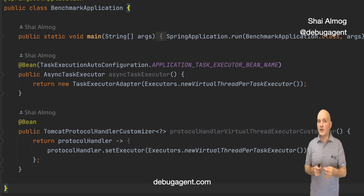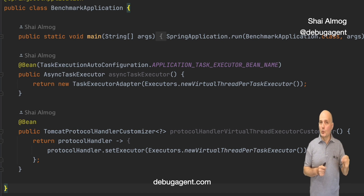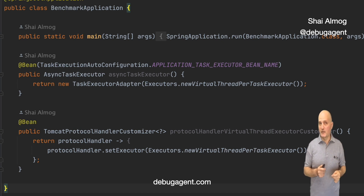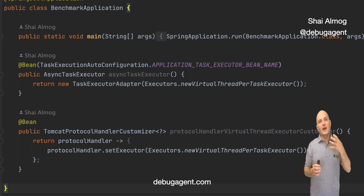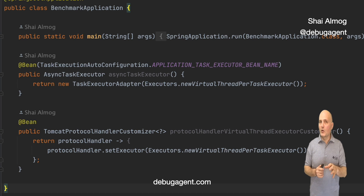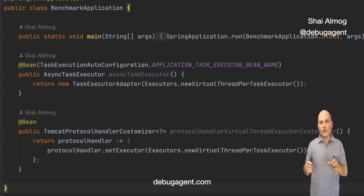I discussed pinning and the limits of virtual threads in my video about Loom as part of this playlist. Understanding executors and how they bind into threading can help us override the types of threads that are created and how.